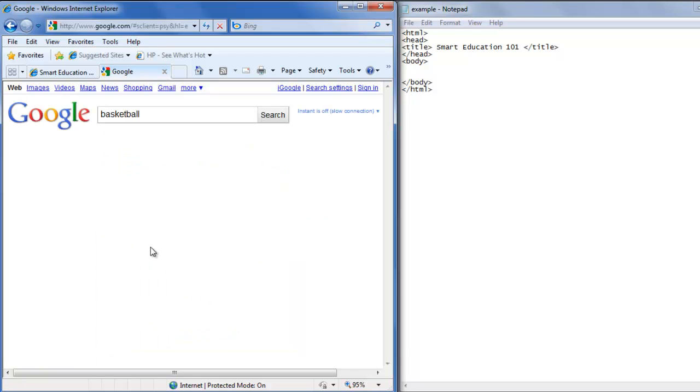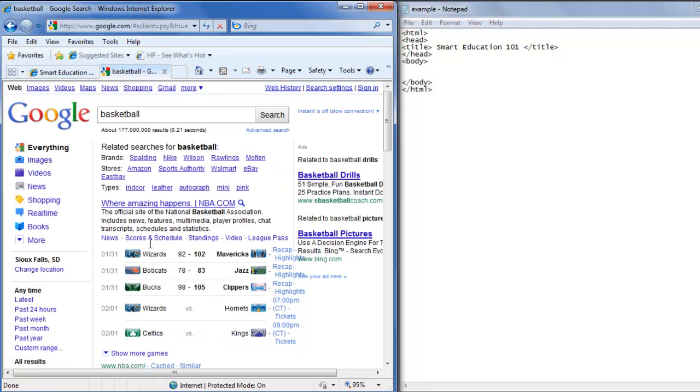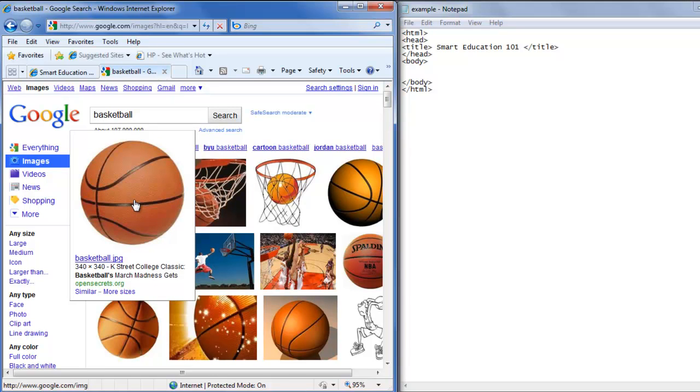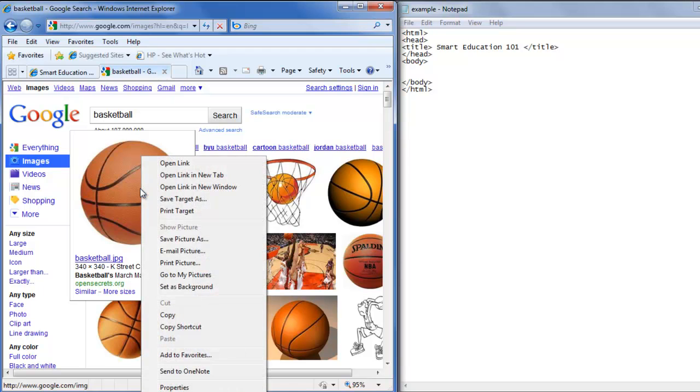We'll hit search, then go to images. There's an image of a basketball that we would like on our web page. So we're going to right-click on it.